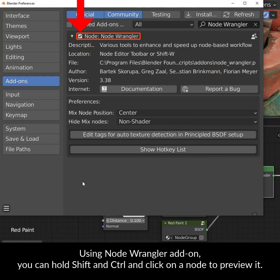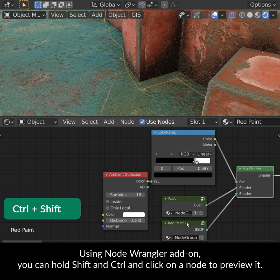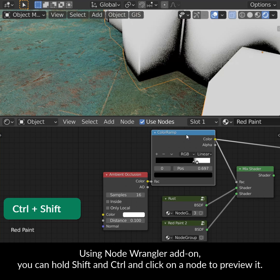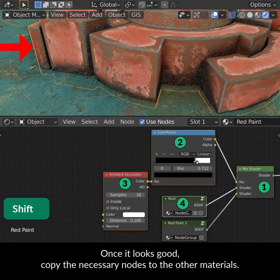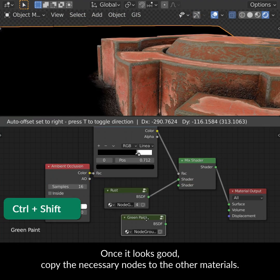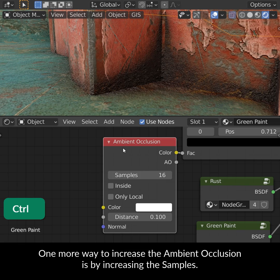Using the Node Wrangler add-on, you can hold Shift and Ctrl and click on a node to preview it. Once it looks good, copy the necessary nodes to the other materials. One more way to increase the ambient occlusion is by increasing the samples.